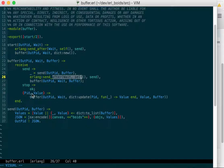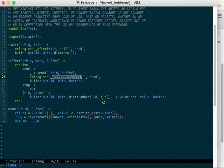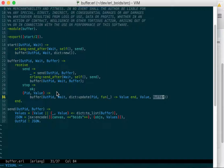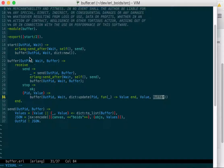And if we get a pid and a value sent to us, then we will call dict update with that pid and a function that just returns the value and a default value if that key doesn't exist, and then the dictionary. And then we call buffer again with that new dictionary, the same output pid and wait. So here we're sending it out, and then here we're putting a new value in and it's just recursively calling itself.